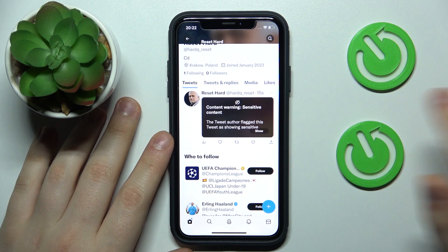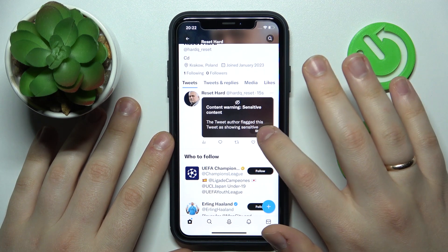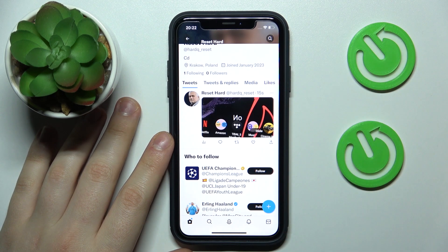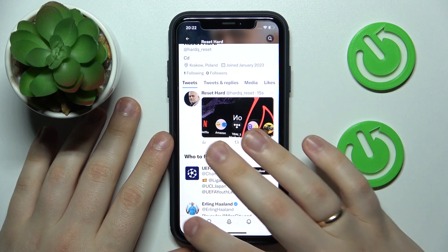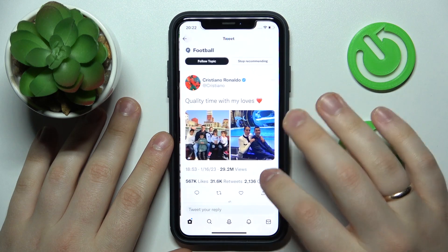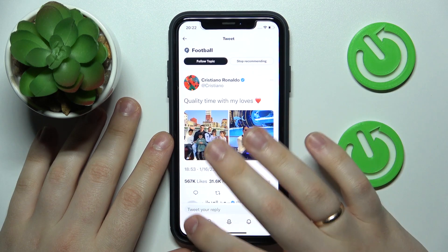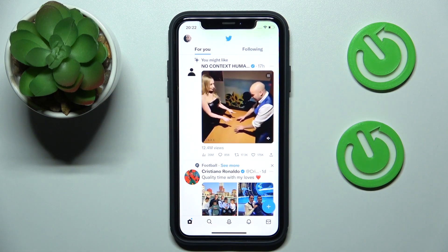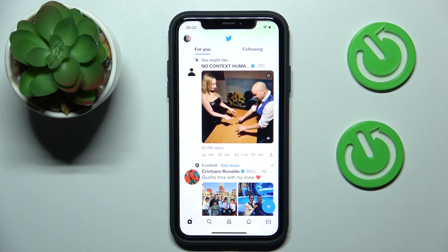That would be it for this video, guys. Thanks for watching, thanks for your attention, and bye-bye.